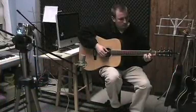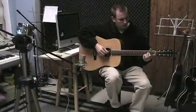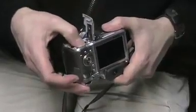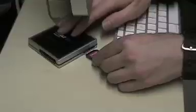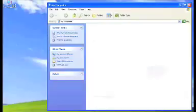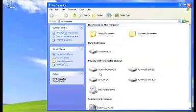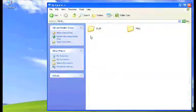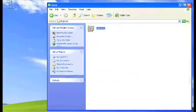I have already recorded a sample clip on my camera, so I will take the memory card, place it in my memory card reader, and copy the movie file from the card to my computer.